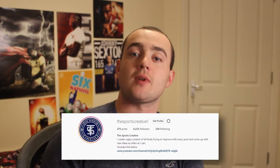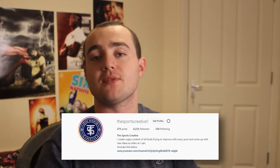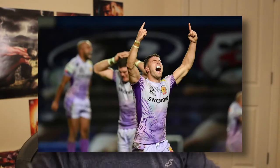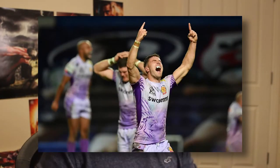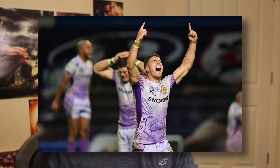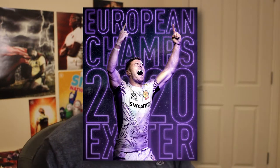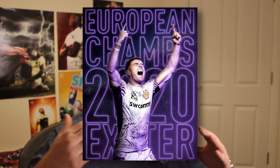Alright guys, welcome back to another video. Today we're going to go through an edit I just recently did on my Instagram to celebrate that Exeter Chiefs won the European Cup for the first time. I'm going to show you how I went from this picture and then transformed and manipulated it into this picture. It's quite a simple edit for someone who's been doing it as long as I have, but I'm sure people watching this video would be interested to see how I got to this point.